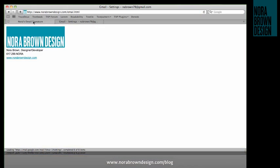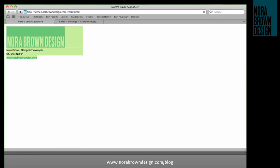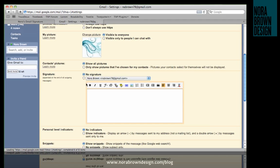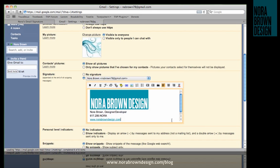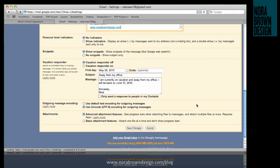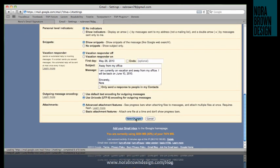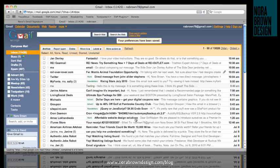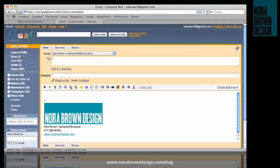So I'm just going to go grab my signature by highlighting the whole thing, copying it, and pasting it right into the Signature box. And I'll click Save Changes. And now when we compose a new message, our signature is there.